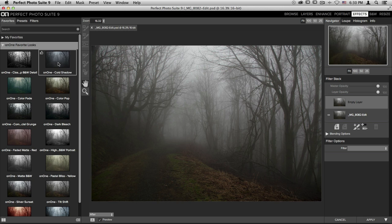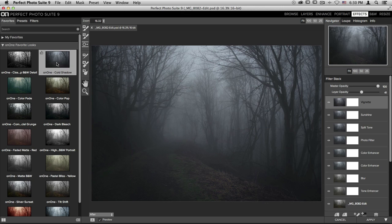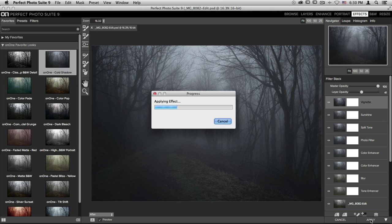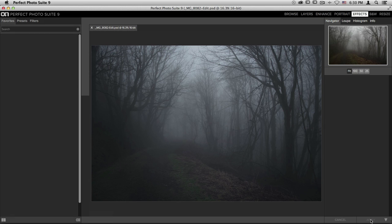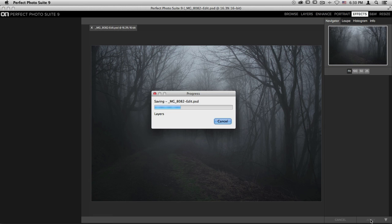After you apply an adjustment, for instance, the On1 cold shadow look inside Perfect Effects, down on the bottom right-hand corner, you can go ahead and click Apply. It'll take that image, add the change that you made in effects, and bring you right back into Lightroom.